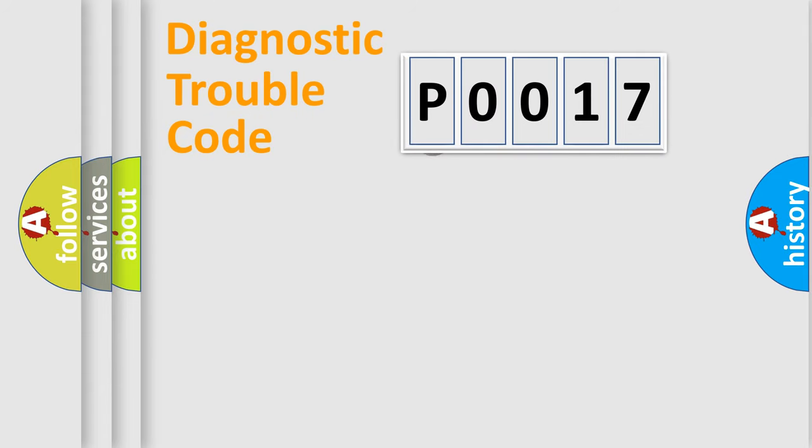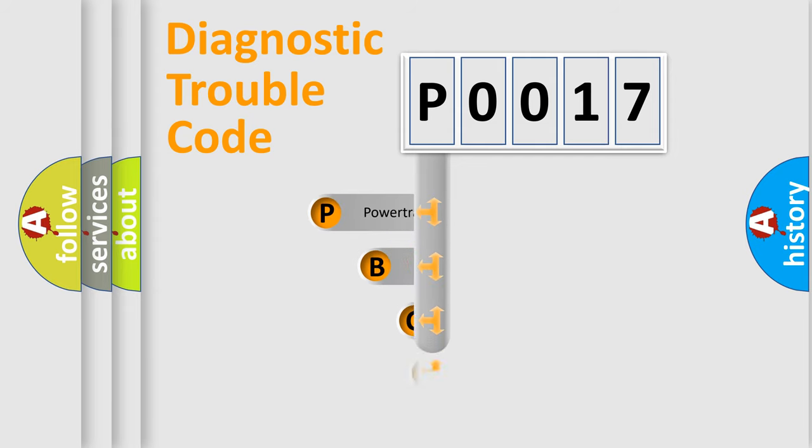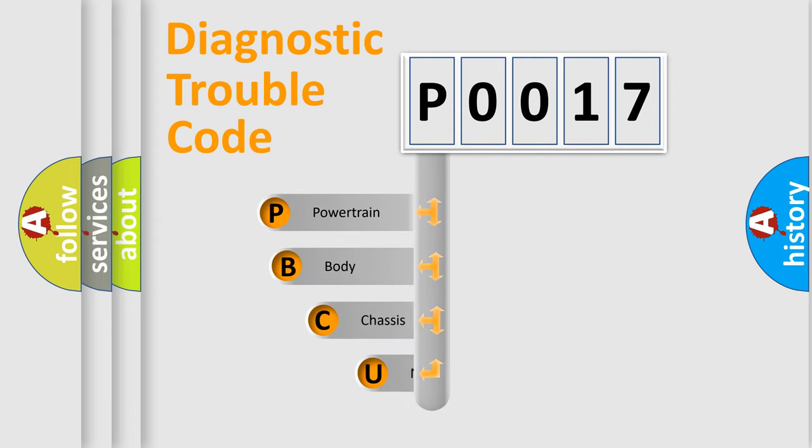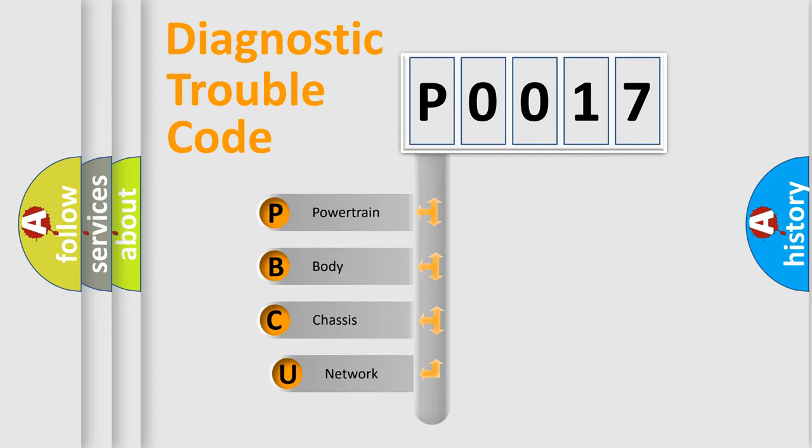First, let's look at the history of diagnostic fault code composition according to the OBD2 protocol, which is unified for all automakers since 2000.